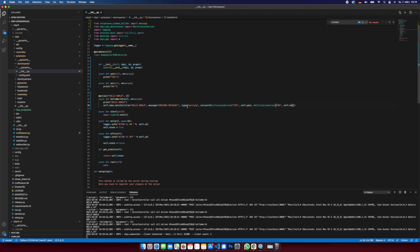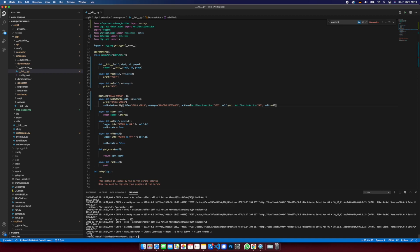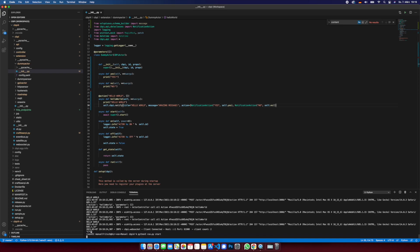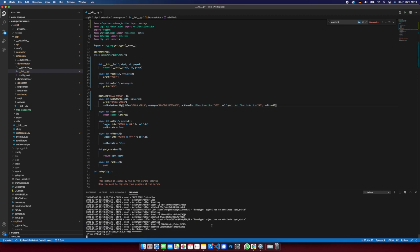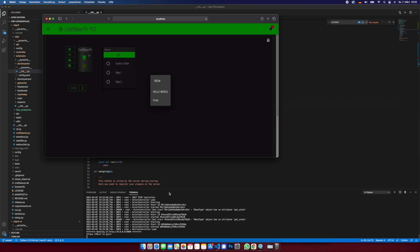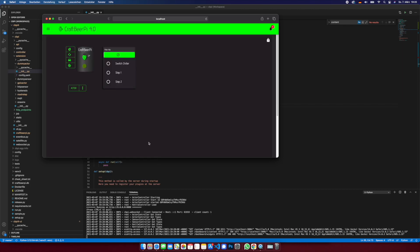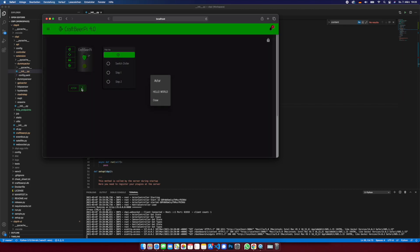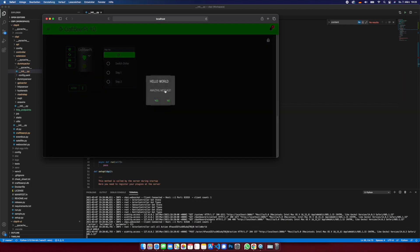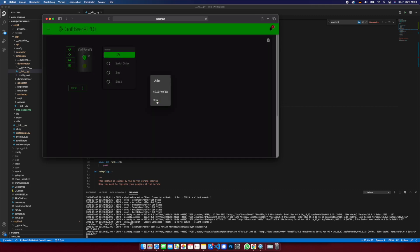So same notification title message. In this case, type isn't that important, so we can delete this. We restart server, let's have a look here. Now hello world, this is my title, this is my message, yes and no.